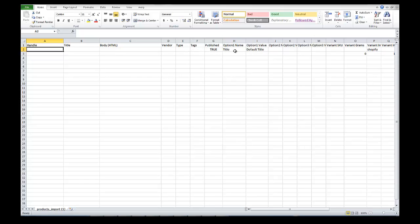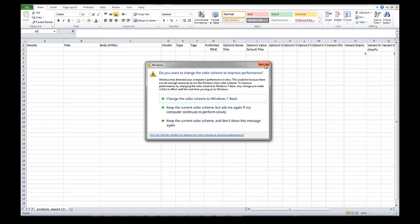I've separated a couple of things that are going to be the same every time, like published and option name. These are for products without variants, so if you have products that don't have any variants, it's pretty simple to do an import. You need about 18 fields filled out, but a lot of them can just be duplicated. There are only about eight to ten fields that have to be filled out on your actual products, and the rest will be replicated every time.